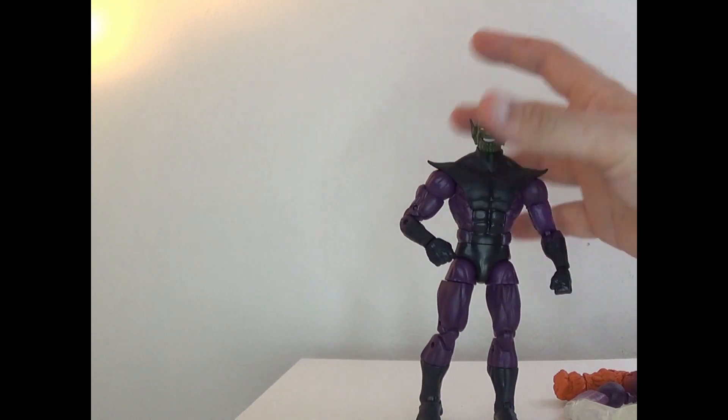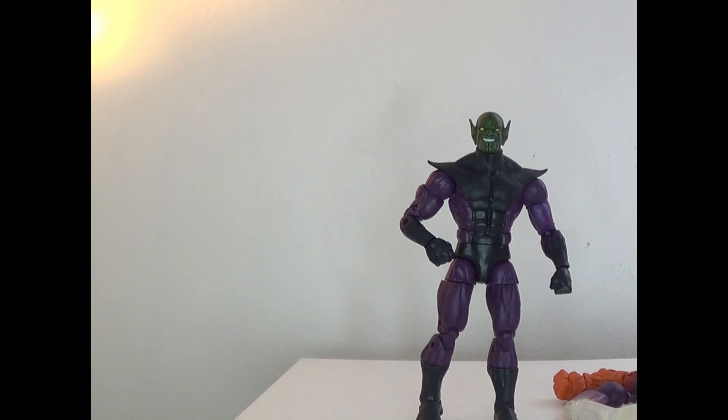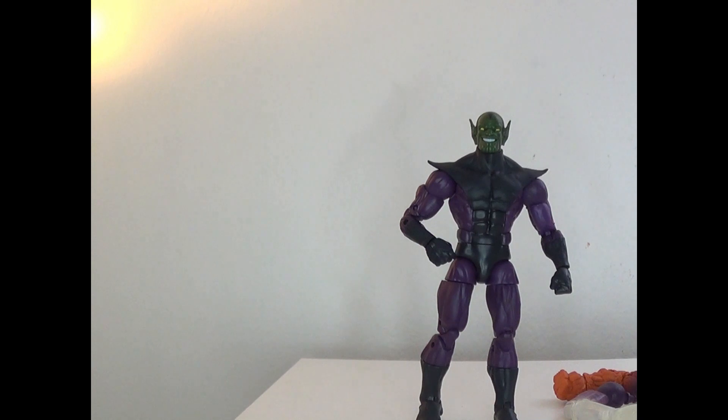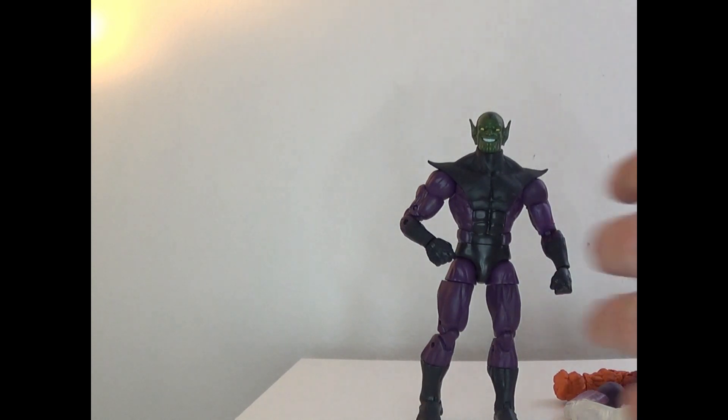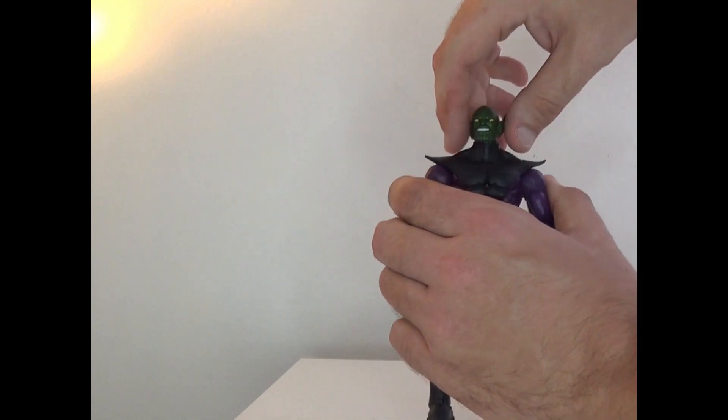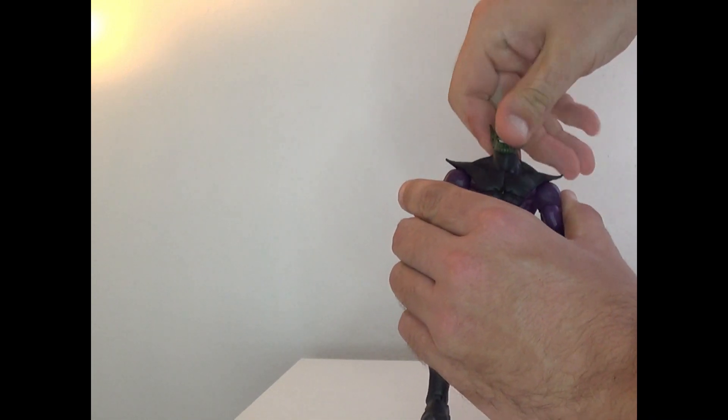Online, because it's a build-a-figure, this figure does run for $65. I don't think it's memorable enough to have that asking price. I do not recommend it, but let's show off articulation. It can rotate 360, go up and down, side to side.